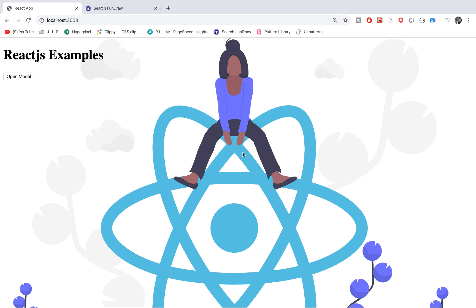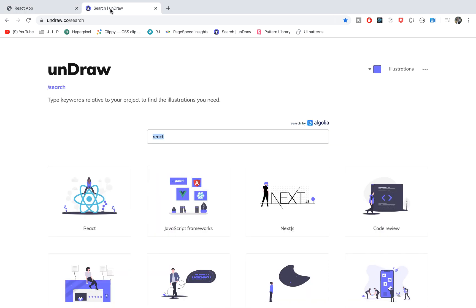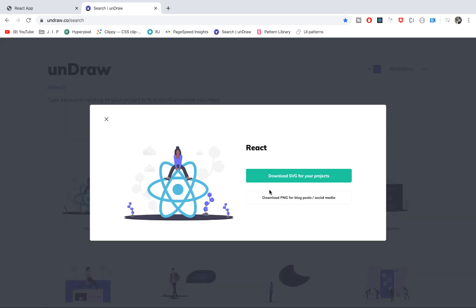Also notice these are nice background SVG files. I got it from this site and I'm going to put the link in the description below. This is the SVG image. You can download it from here. I'm going to download it right away.